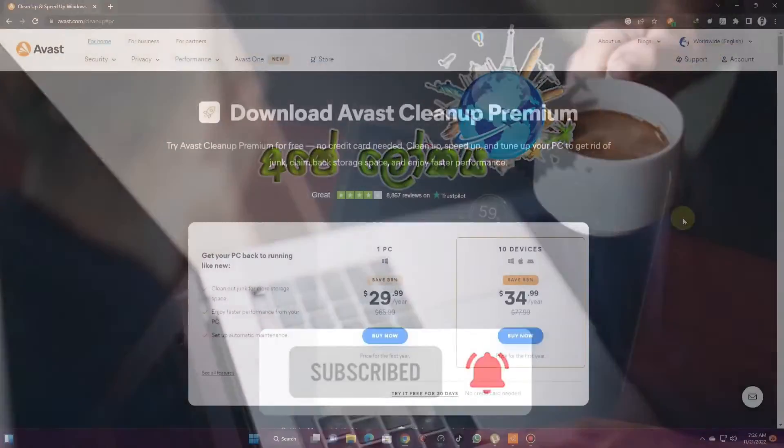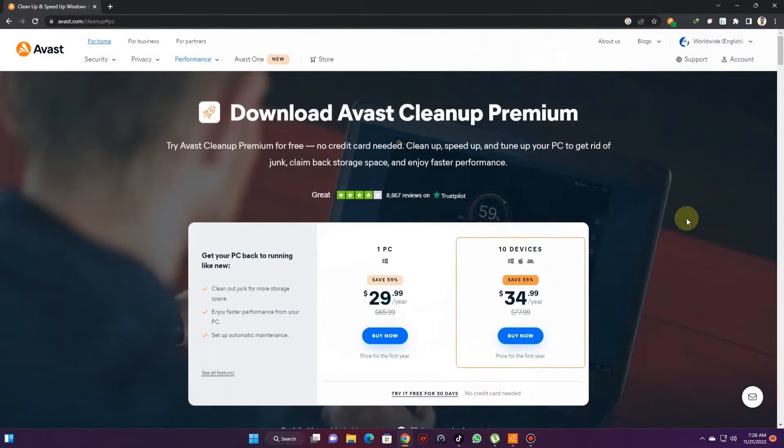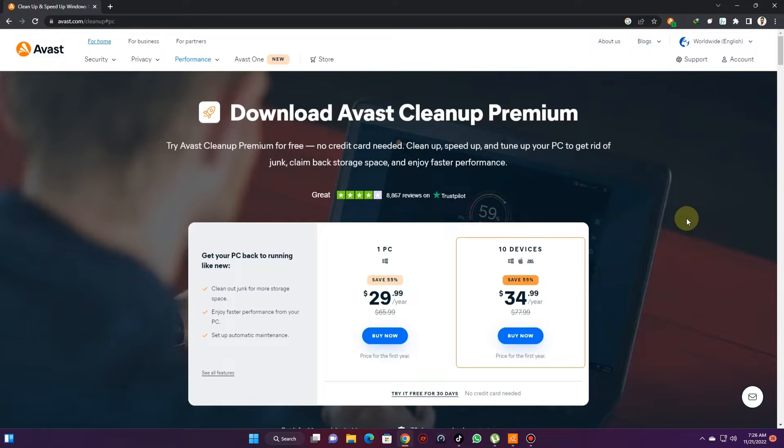Welcome all of you to my YouTube channel. Today I'm going to talk about very important software for those who use computers, and that is Avast Cleanup Premium software.